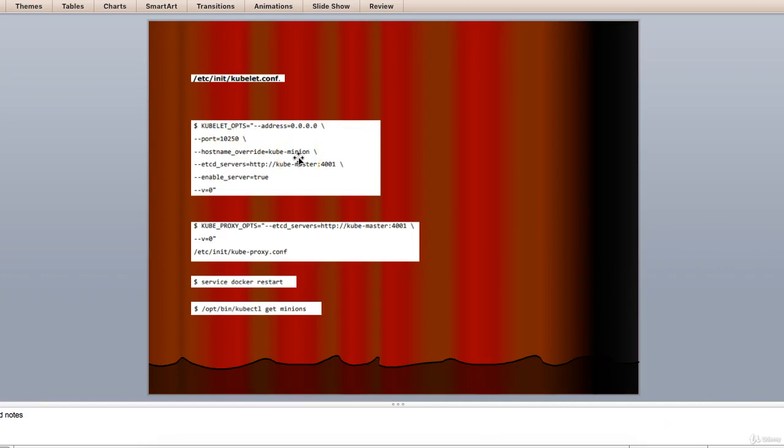For kube proxy, we will configure using the following command. This I have done it here.